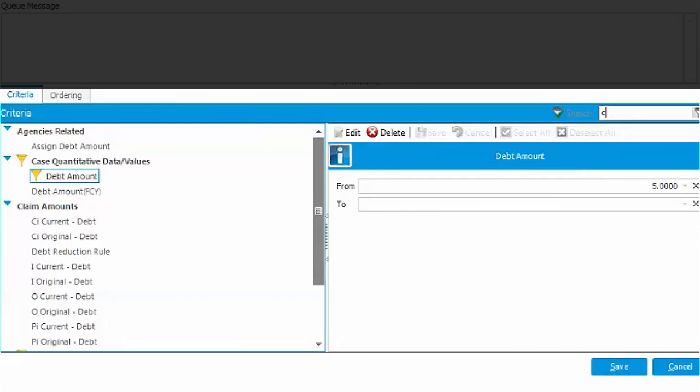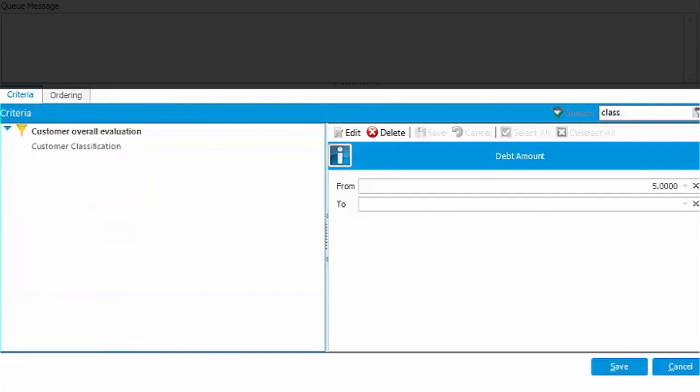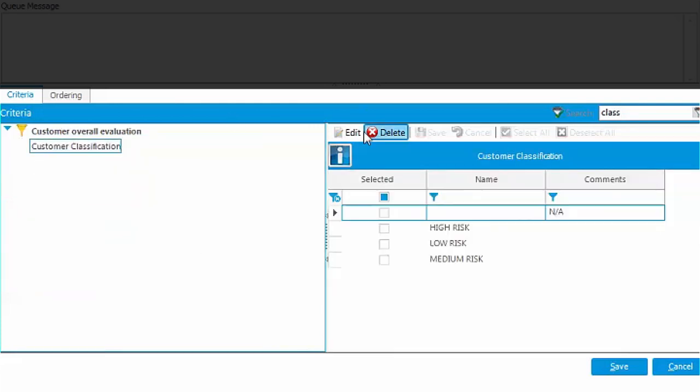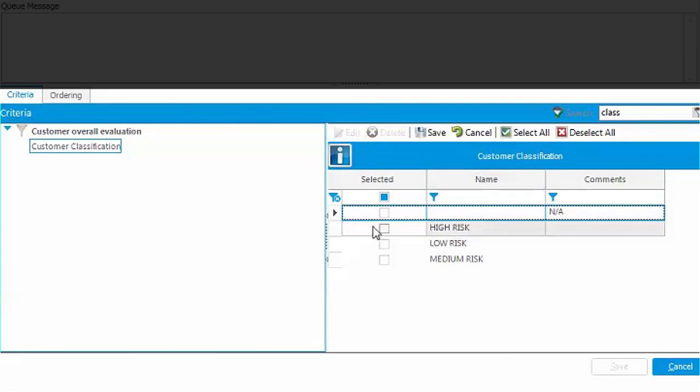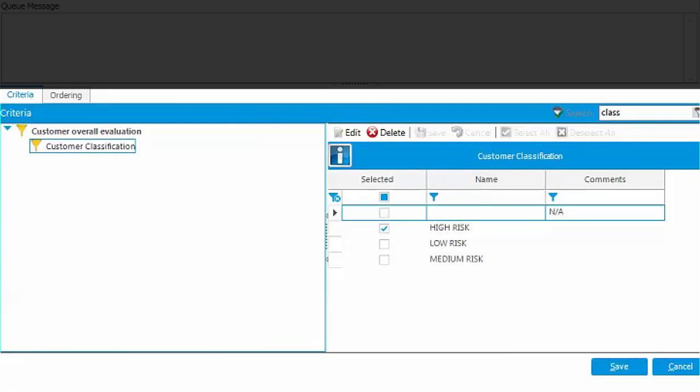Let's add scoring characterization, say we want to gather only high-risk customers. Finally, let's name our queue.